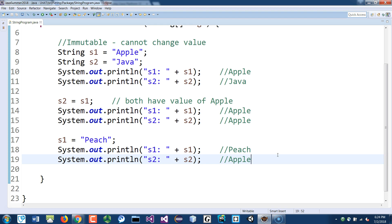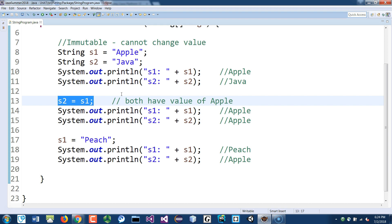And this is true because this is immutable. Immutable means they're not pointing to the same memory address anymore. At line 13 they're equal, they're both pointing to the same object that has the value of apple inside the constant pool. So when I print both of those variables, I have the value apple in there.